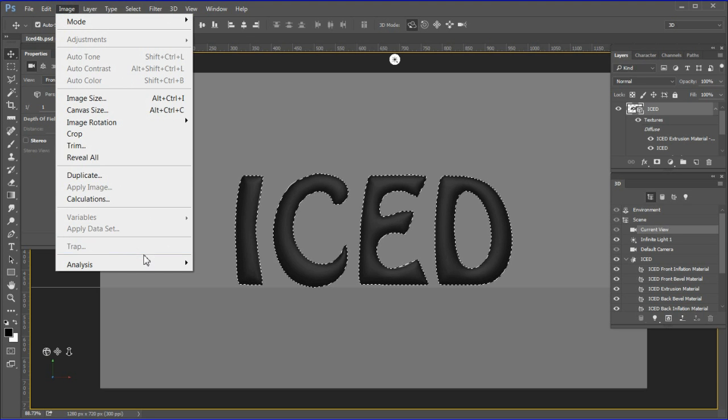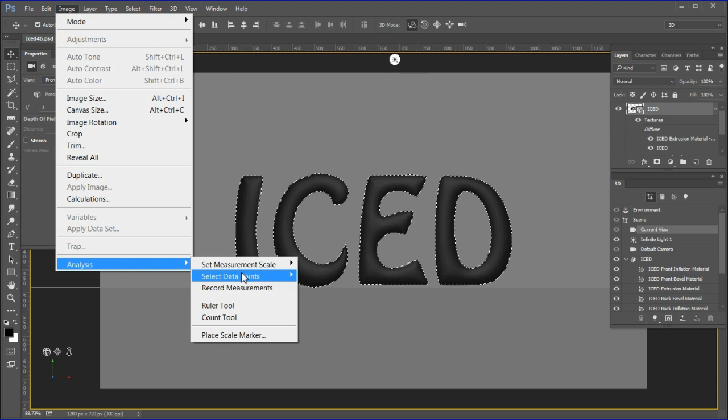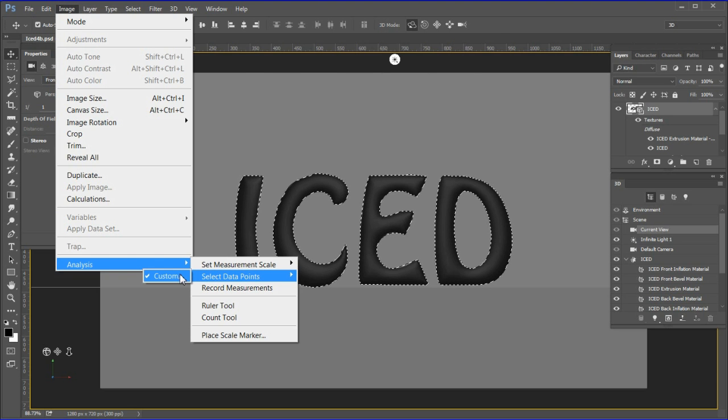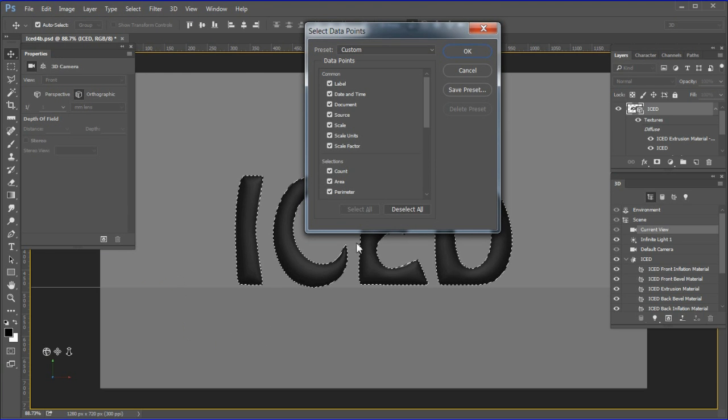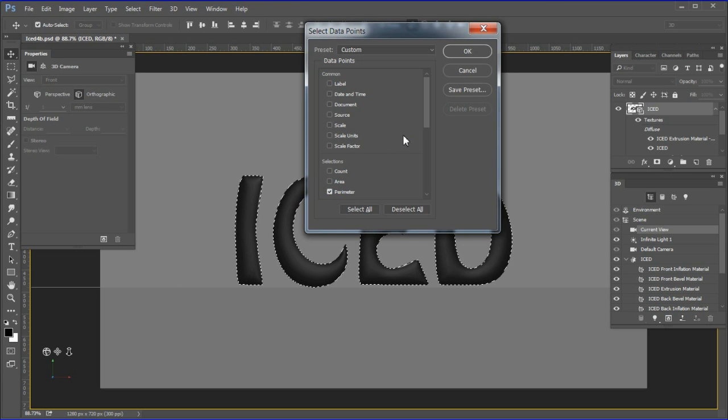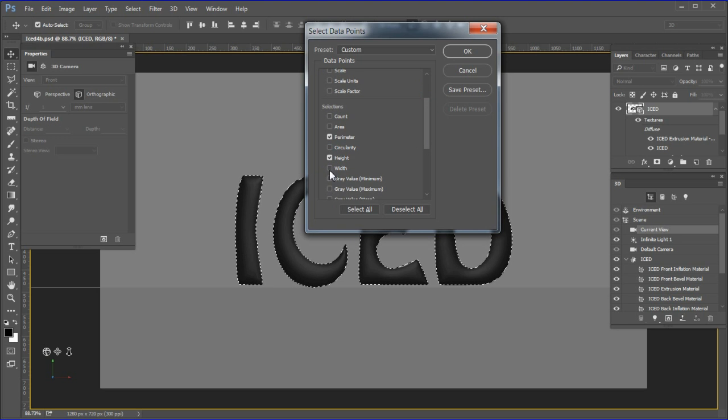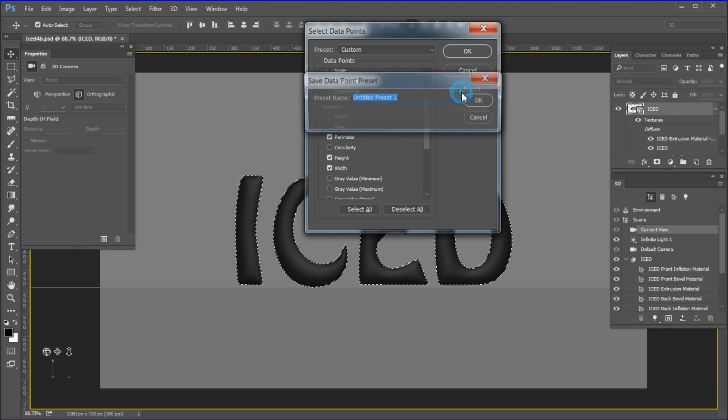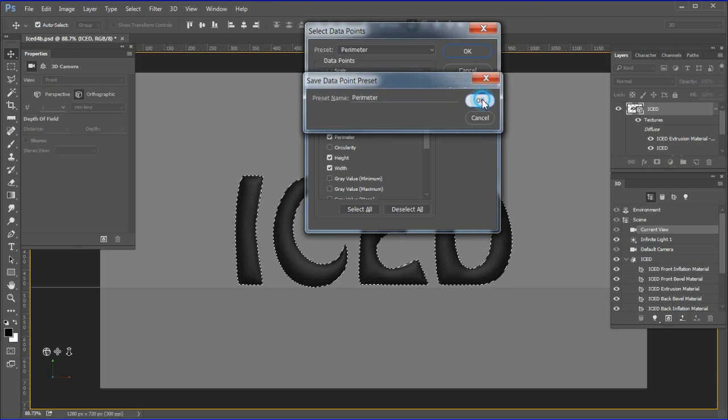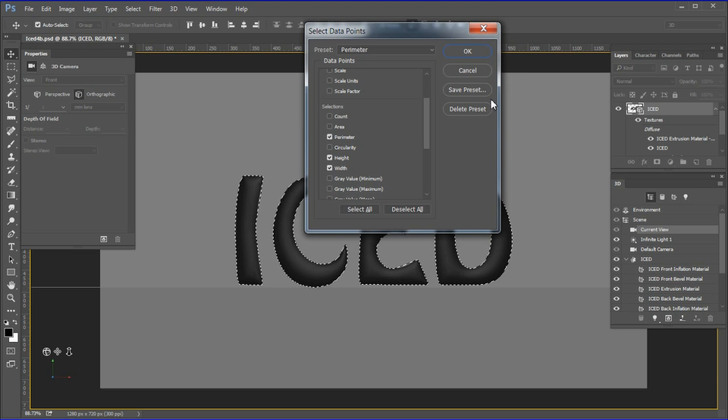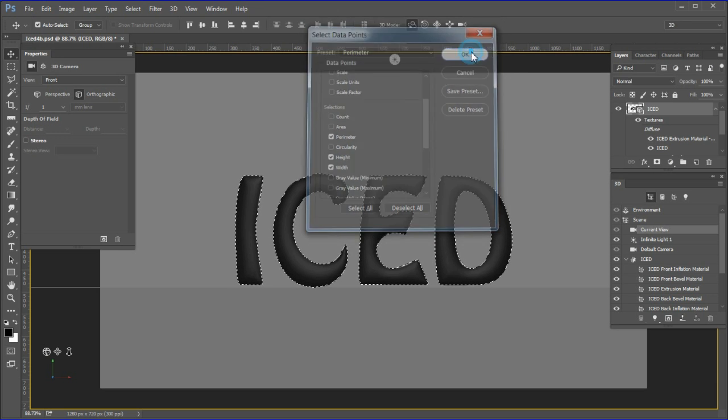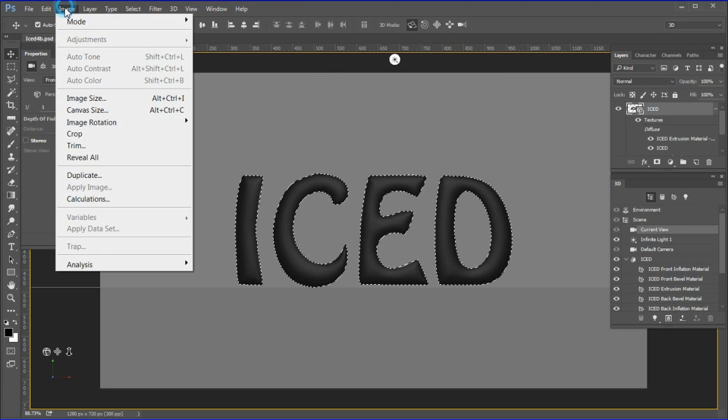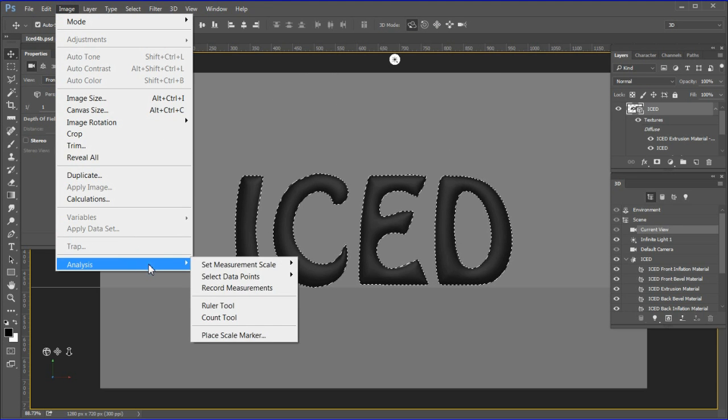First, press Control or Command-click the isolator icon to select it. Choose Image > Analysis > Select Data Points > Custom. Now choose Deselect All. Now choose perimeter, height, and width. Next, choose Save Preset. Name the preset. I named mine 'Perimeter'. Choose OK to accept the new preset.